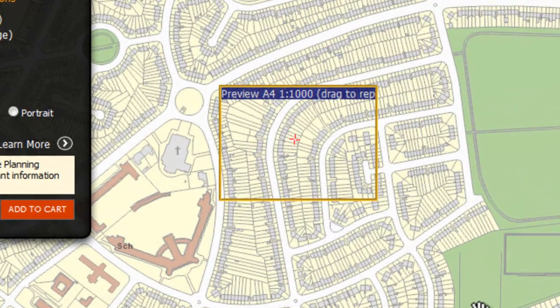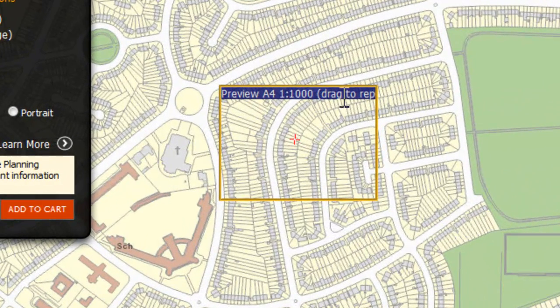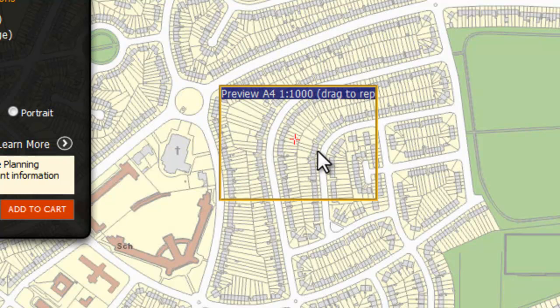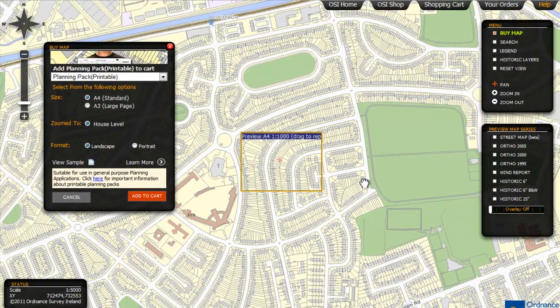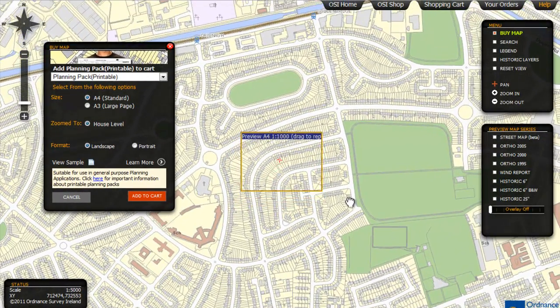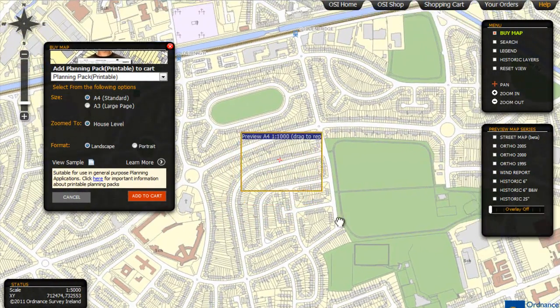The scale at which your area is mapped at will appear in the orange preview box in the blue bar at the top. You can now pan the map beneath so that the area you want the map to cover is included in the map.